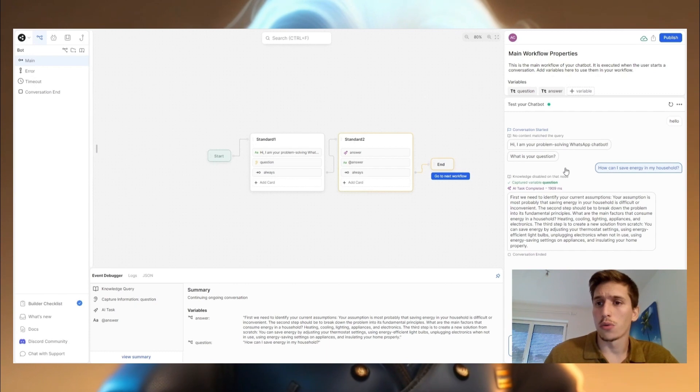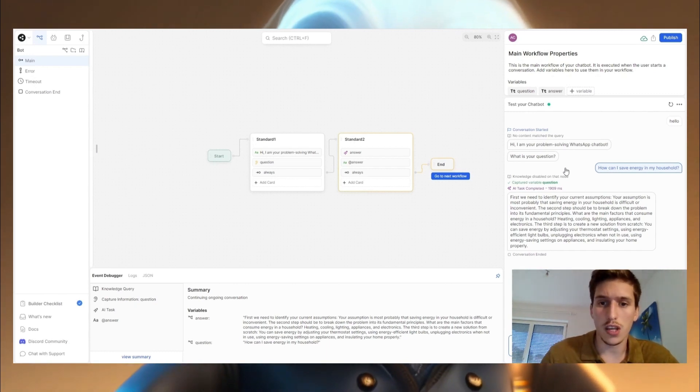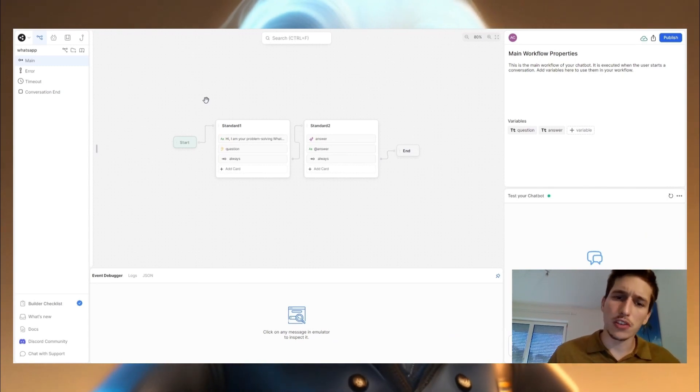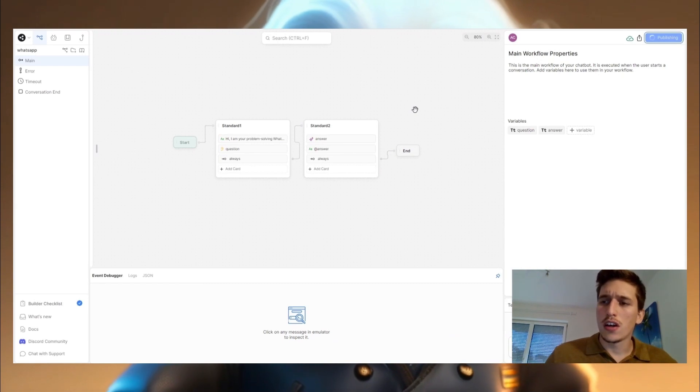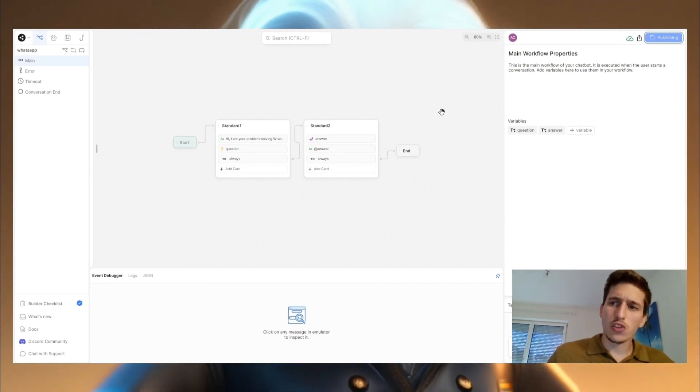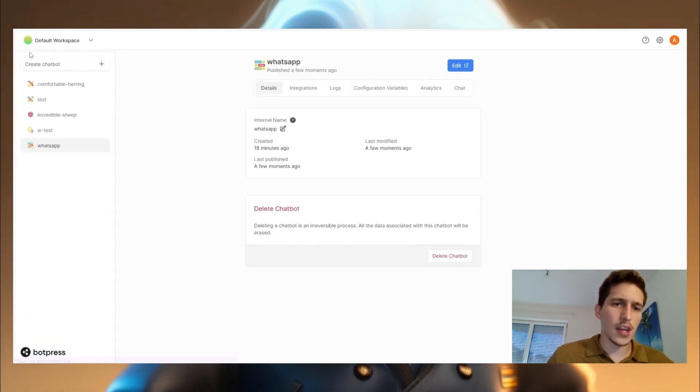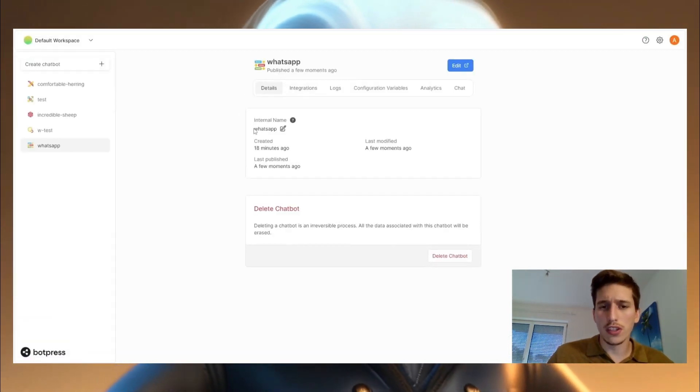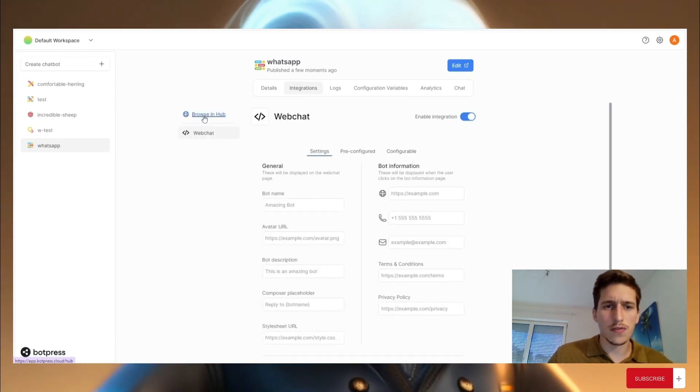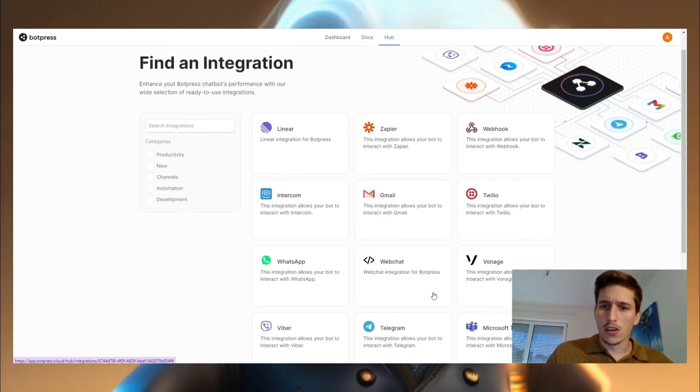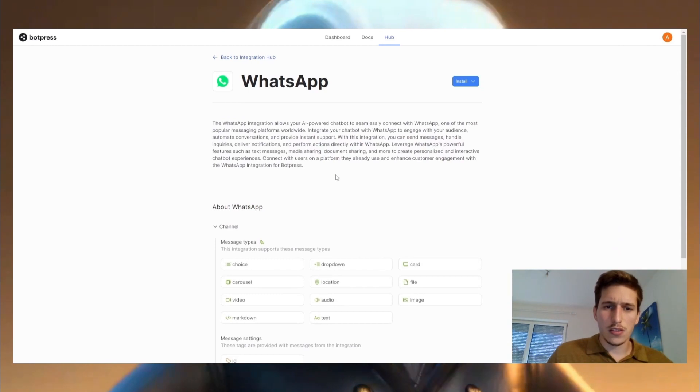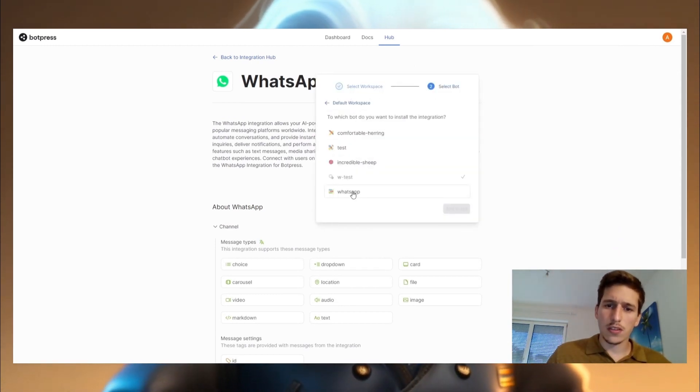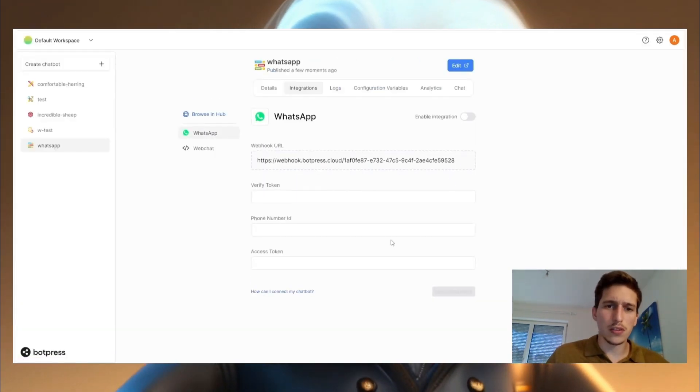And now we are going to publish it and integrate it to WhatsApp. We finished our chatbot. And now we are going to publish it on WhatsApp. So click up here for publishing your chatbot. Then go here to the dashboard. You can actually change here the name, I changed it to WhatsApp, then go to integration, browse in hub. Go for WhatsApp. Install it to your bot.